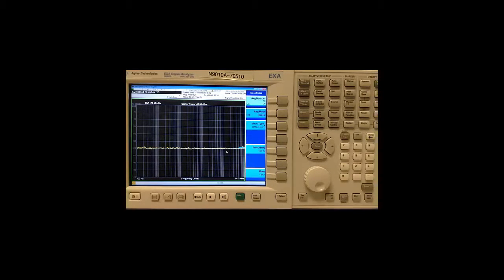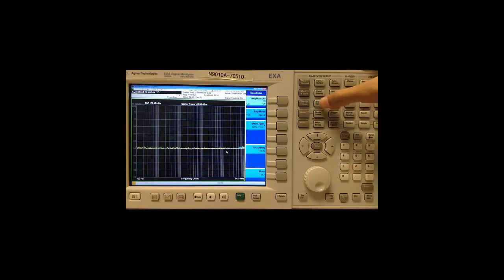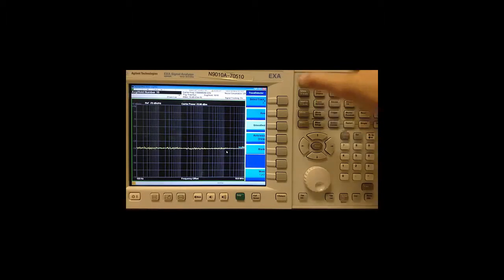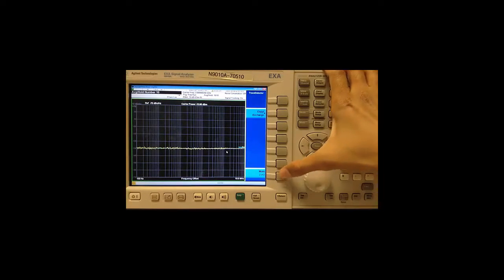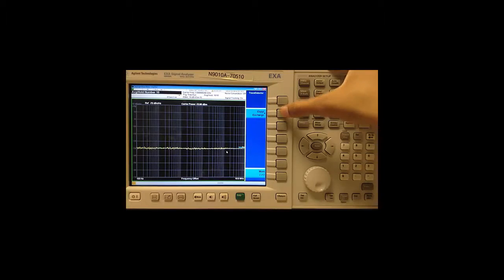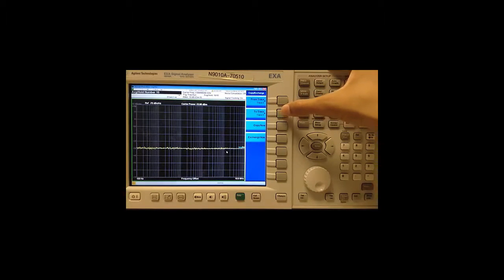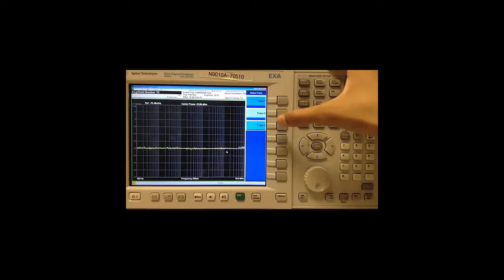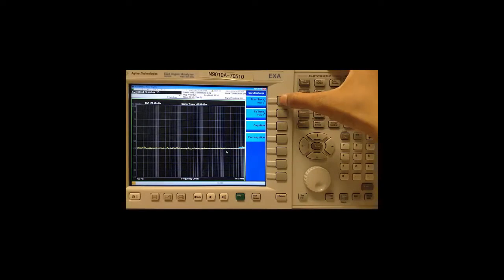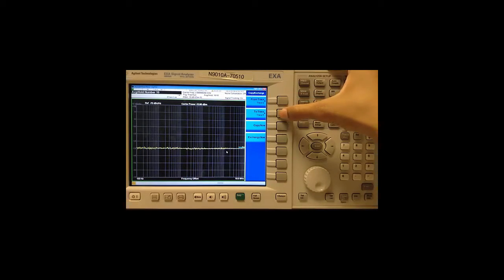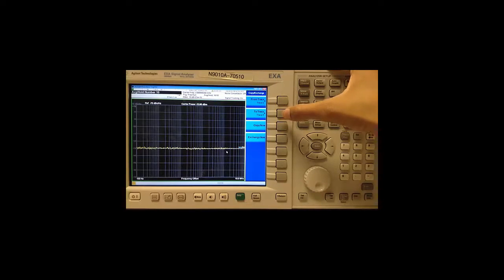Now that our average has completed, let's go to trace detector, more, copy exchange, choose trace 2 which is our smooth trace. Trace 3 is our reference trace. We copy from trace 2 to trace 3. Say copy now.